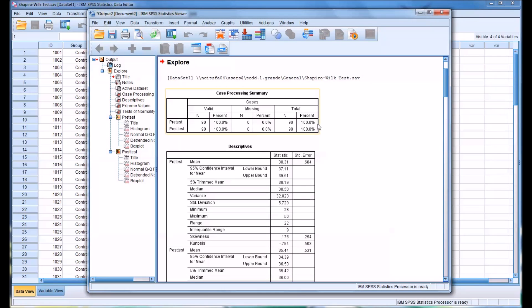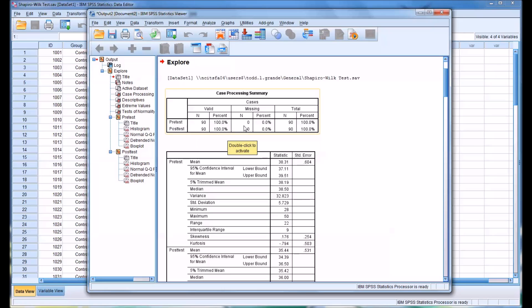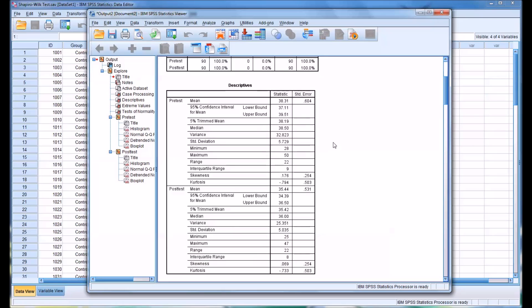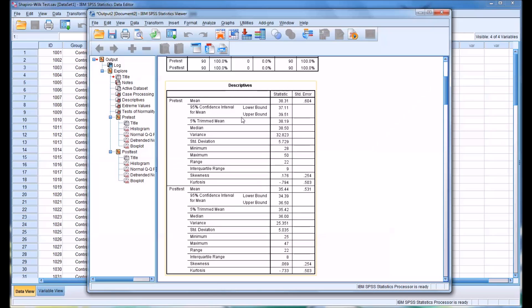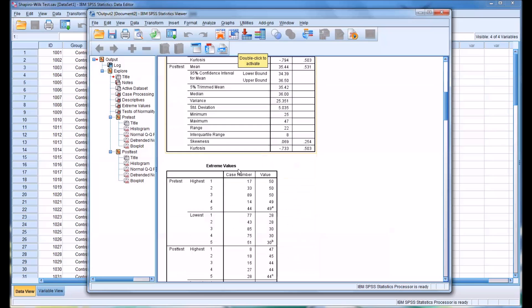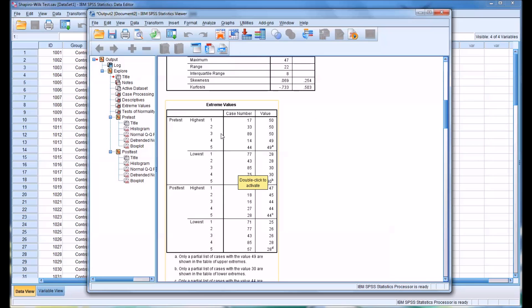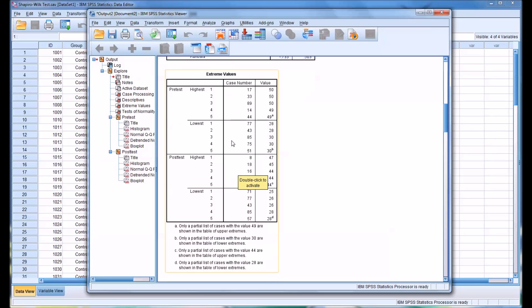You can see there's a variety of information provided. You have a case processing summary showing 90 scores for the pretest and 90 for the posttest with none missing. You have your descriptives for pretest and posttest, including the mean, the lower and upper bounds for the confidence interval, the median, standard deviation, and so on.